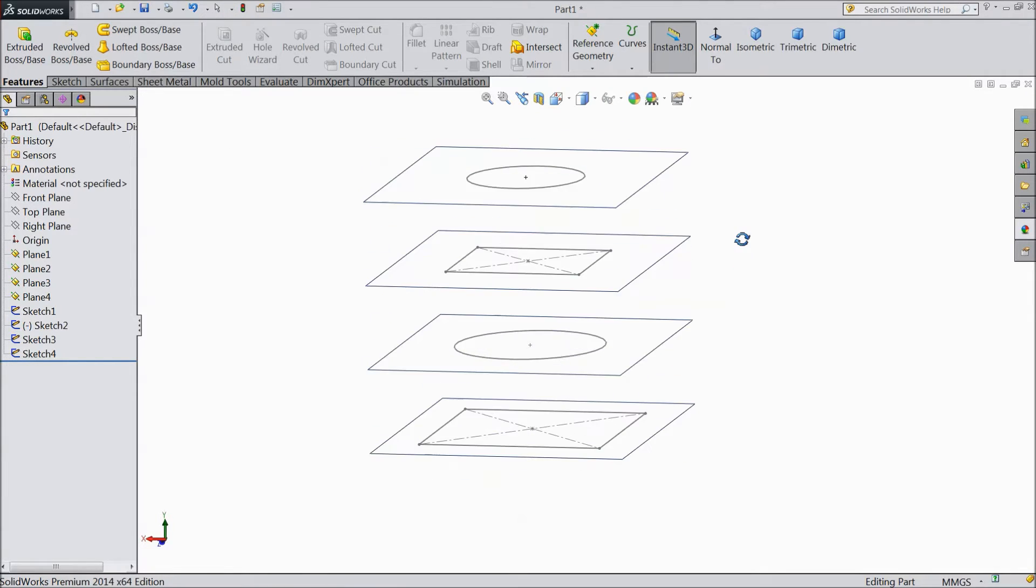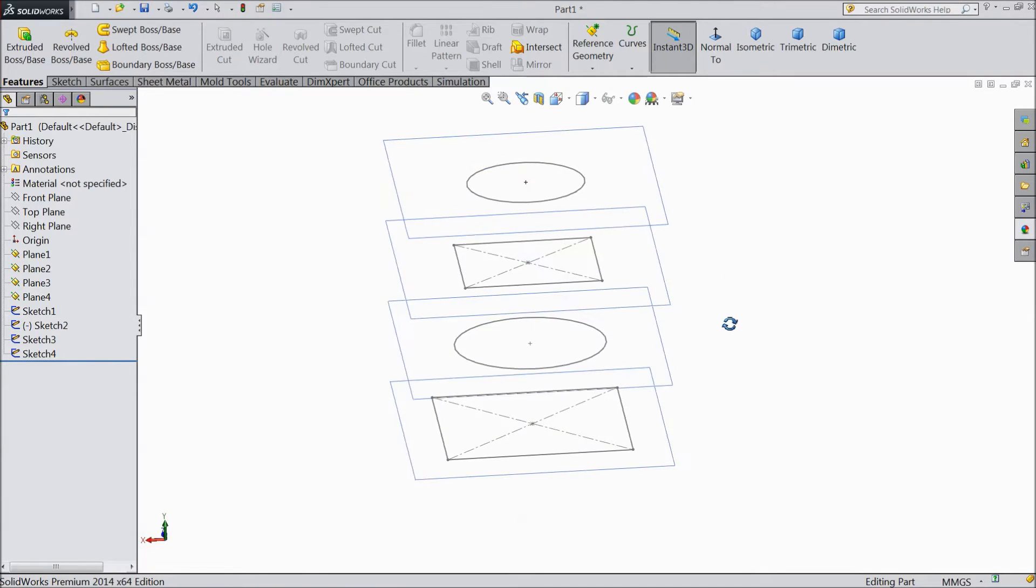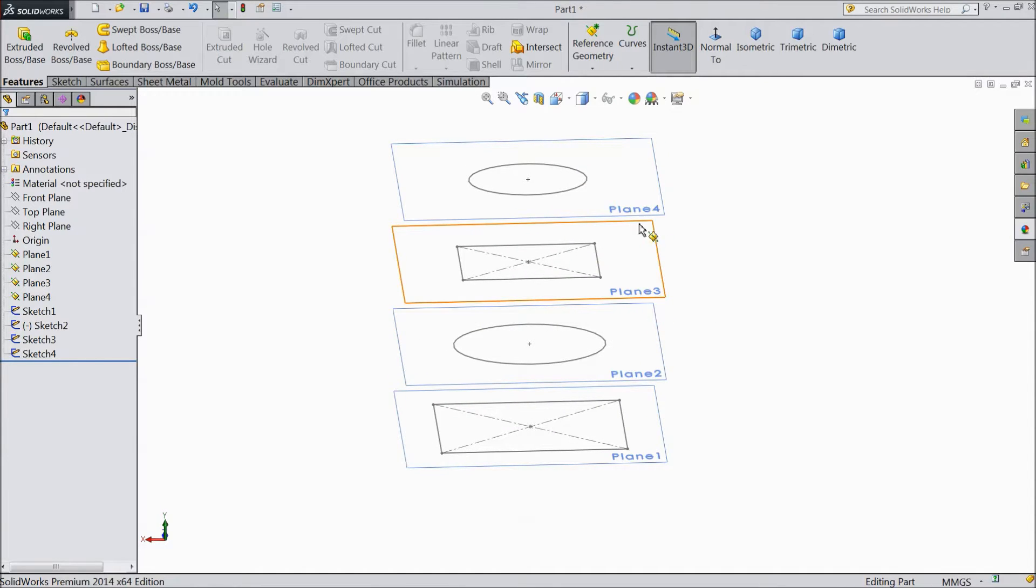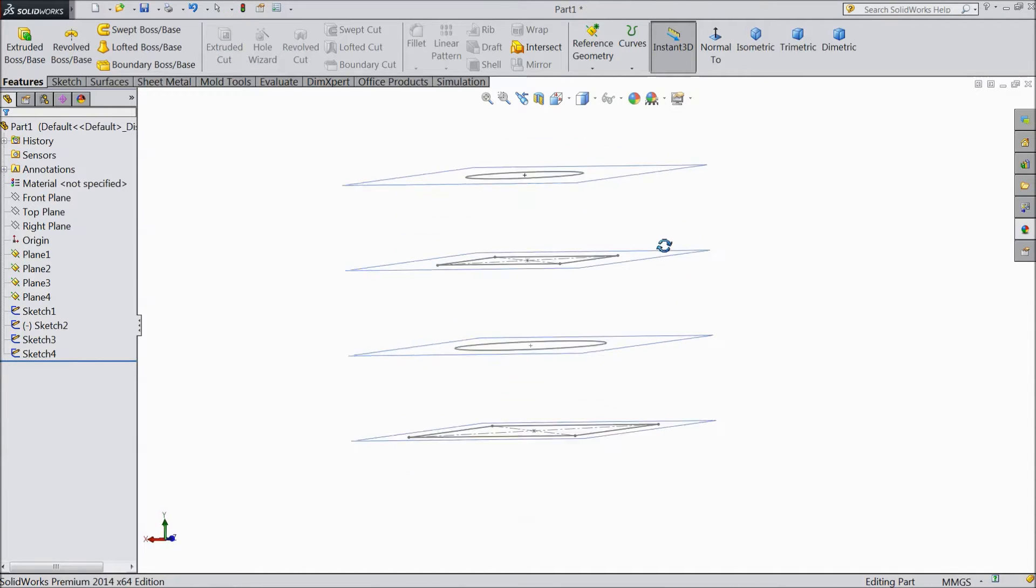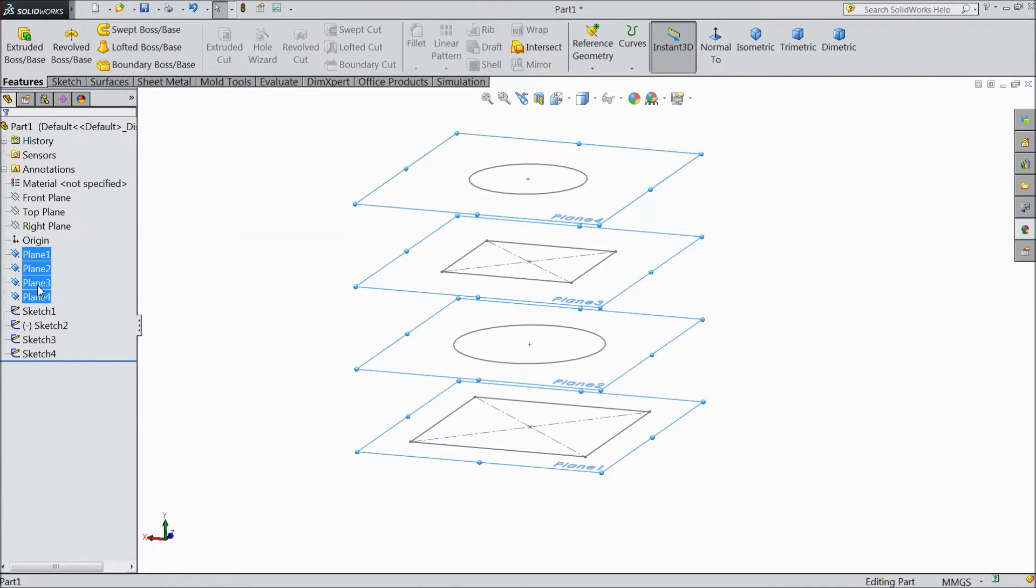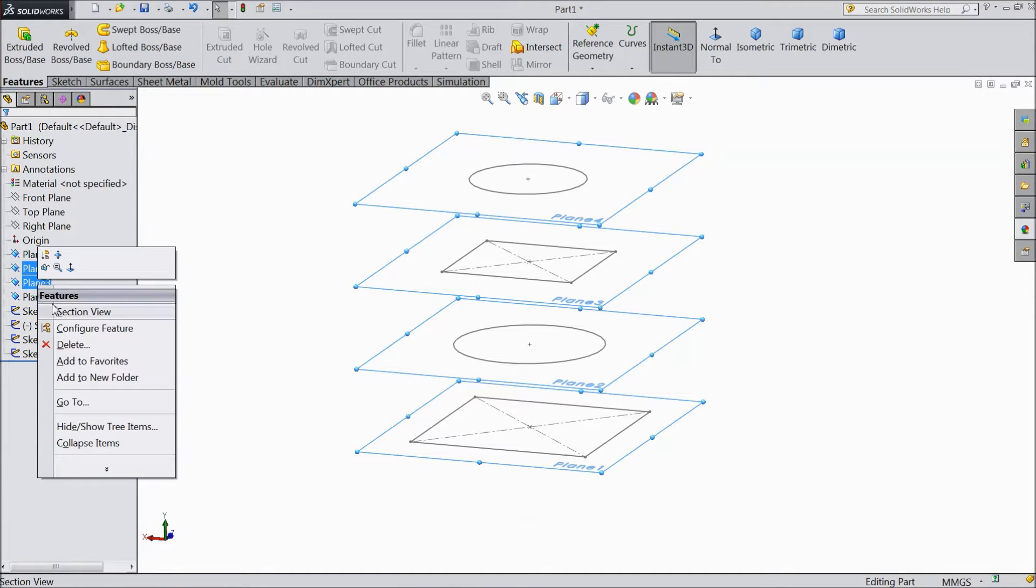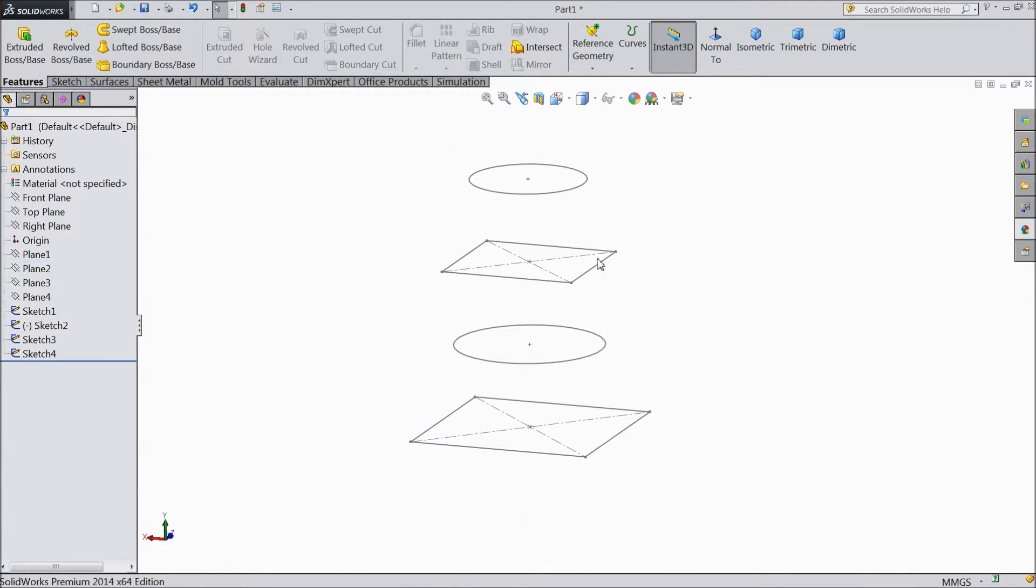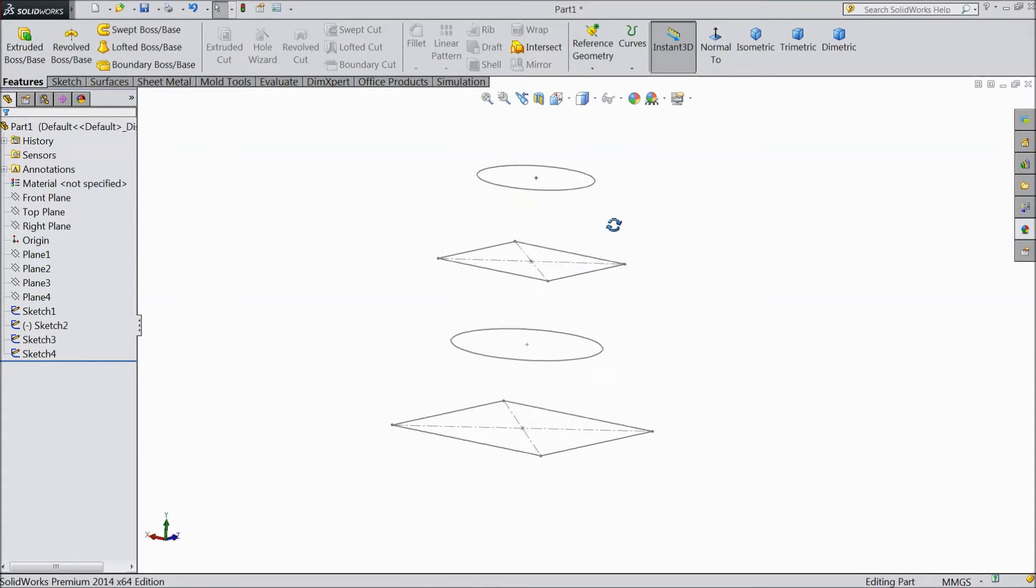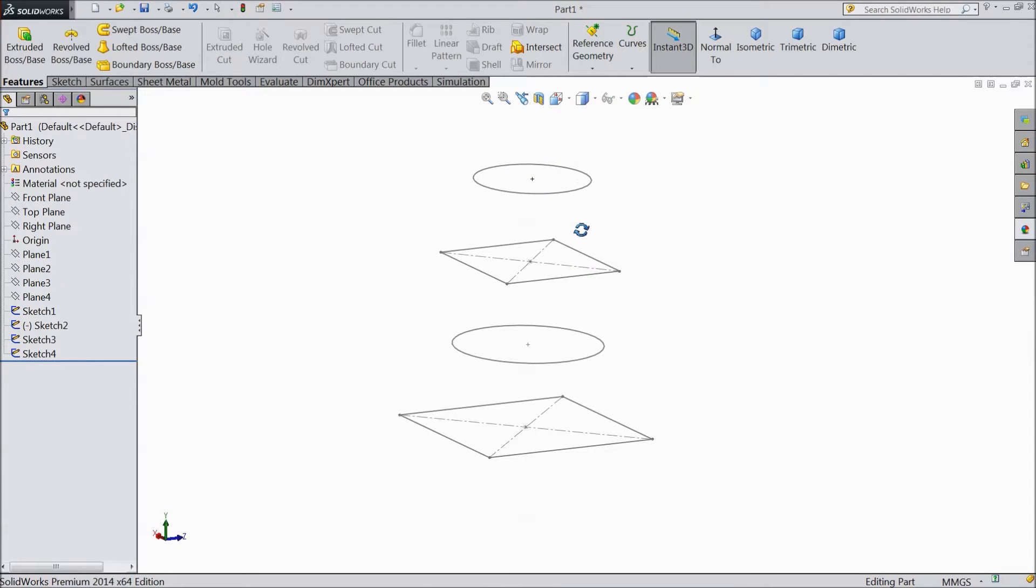This structure, this geometry we created in our previous tutorial. You can watch there. So now we will first hide all four planes. Right click and hide. Now see, all height planes are hidden.